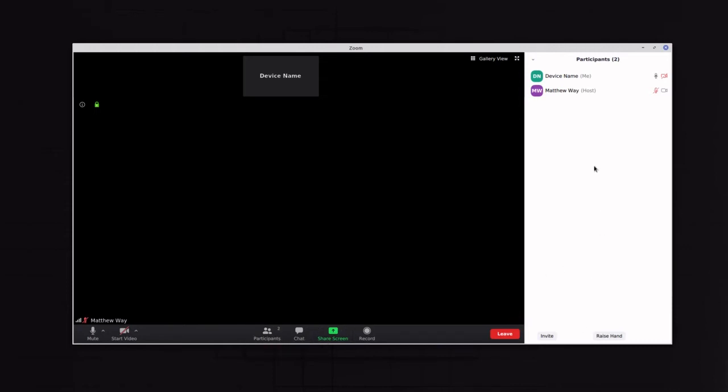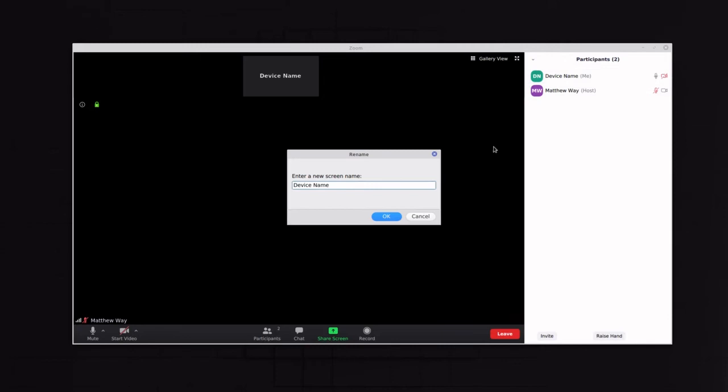And I'm going to go up here, and this is my device name right here. And so what I'm going to do is I'm just going to click Rename, and then I'm going to change that.